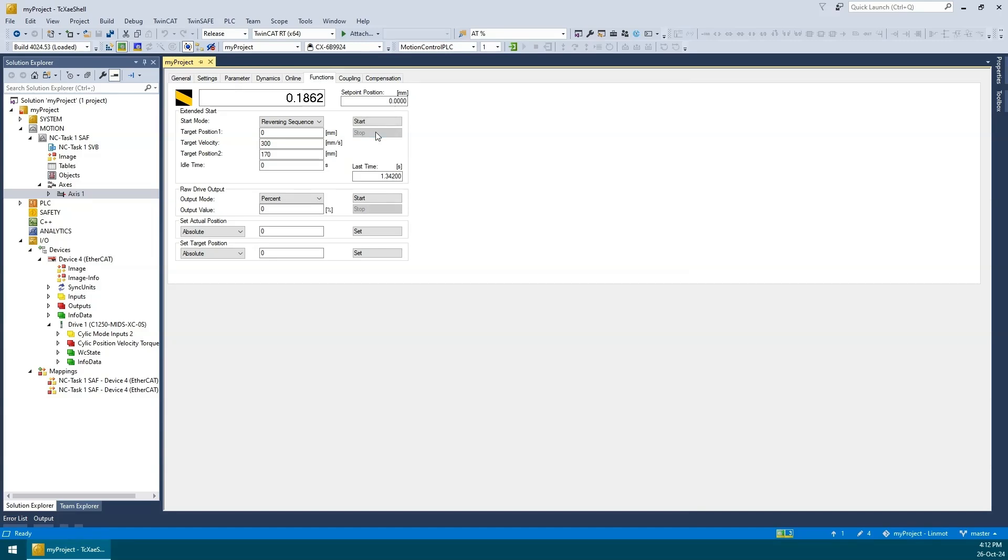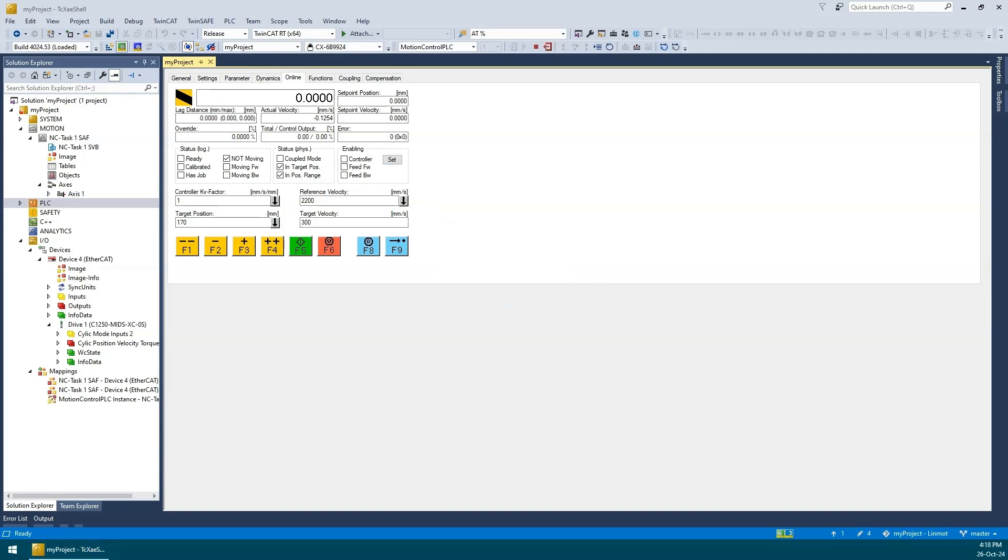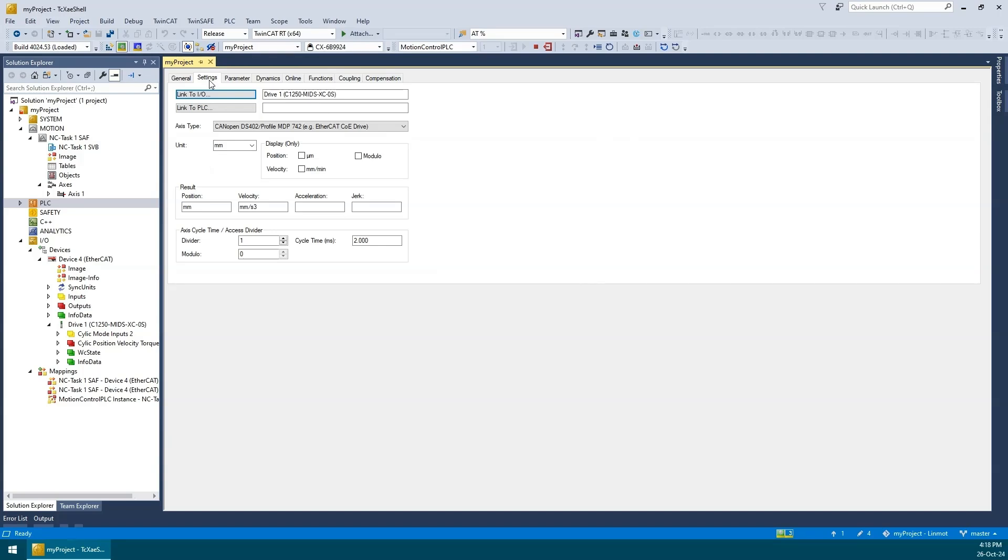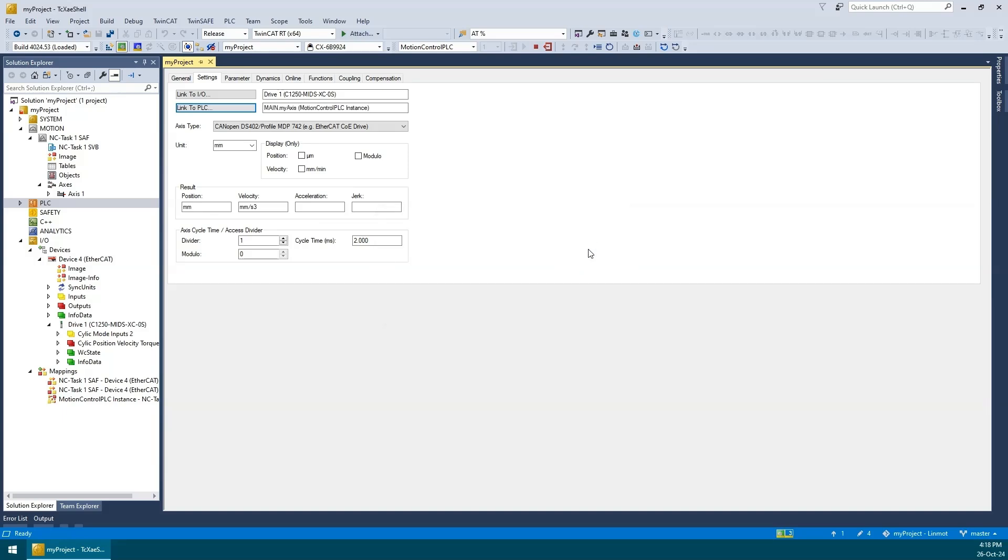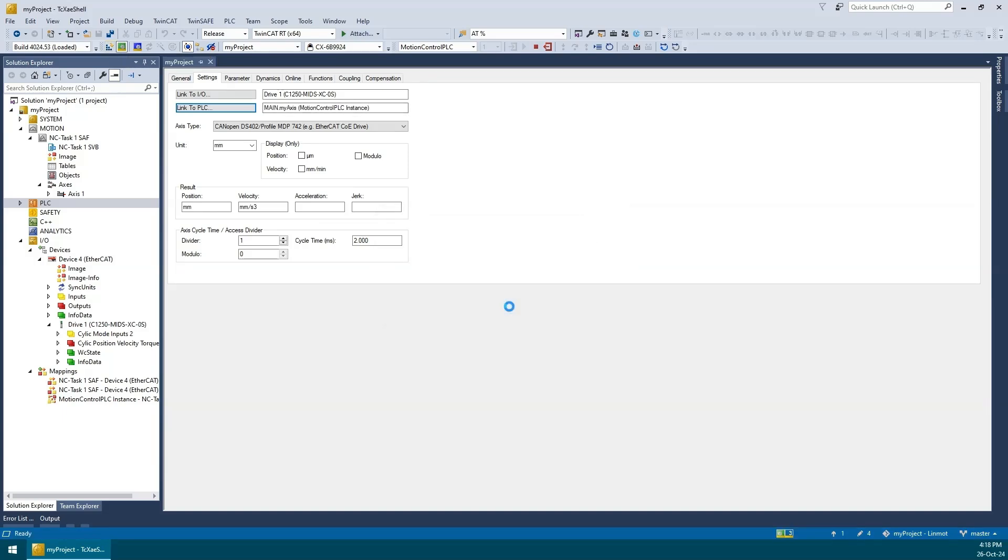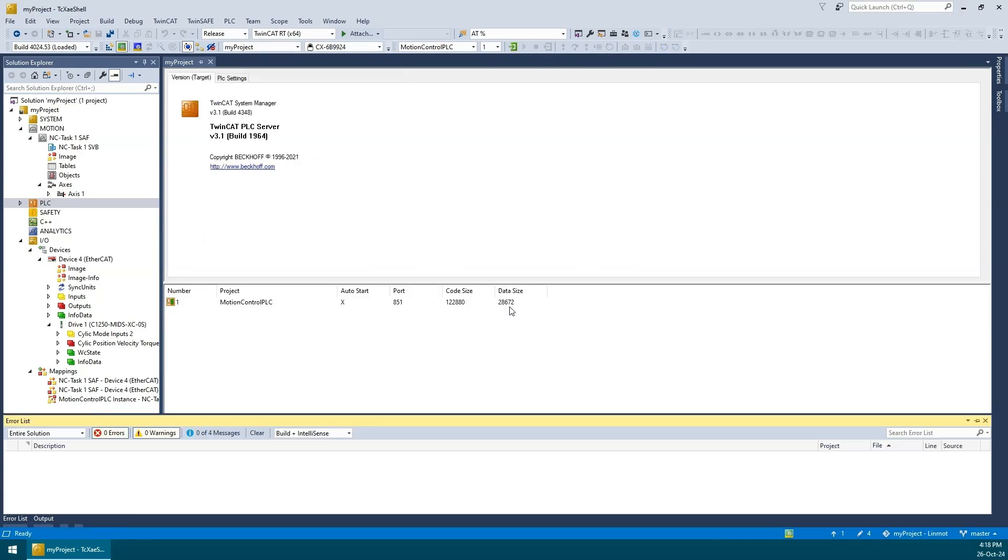Now let's get serious and control the actuator from the PLC. But first, I'm going to remove the controller enables. Let's head over to the settings tab. Notice that we have not linked this axis to the PLC yet. So, let's go ahead and do that. Now we can activate the configuration. OK, new configuration has been activated and PLC is in run mode.